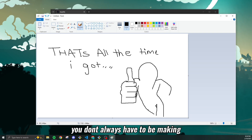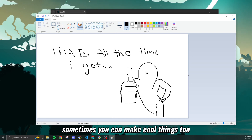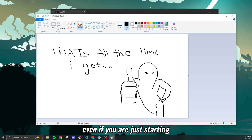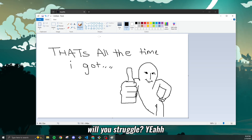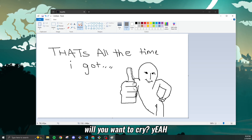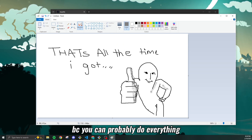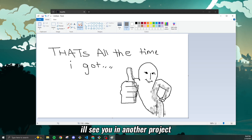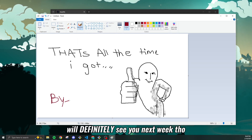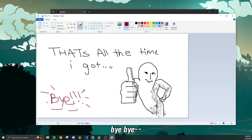Sometimes you just gotta think of a cool quirky idea and just do it. You don't always have to be making boring websites — sometimes you can make cool things too, even if you're just starting. Will it take a really long time? Yeah. Will you struggle? Yeah. Will you want to cry? Yeah. But who cares? Because you can probably do everything. I'll see you next video, definitely next week. Bye!